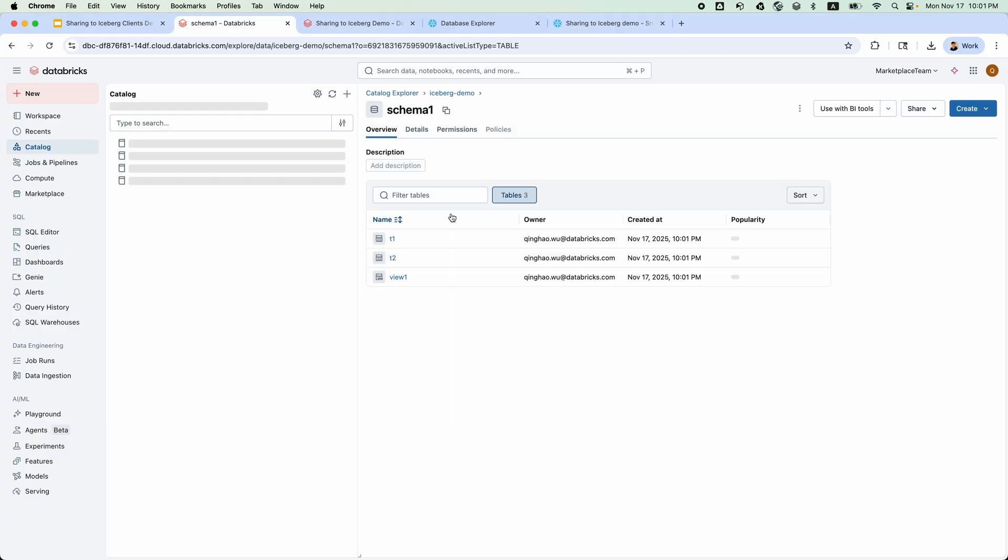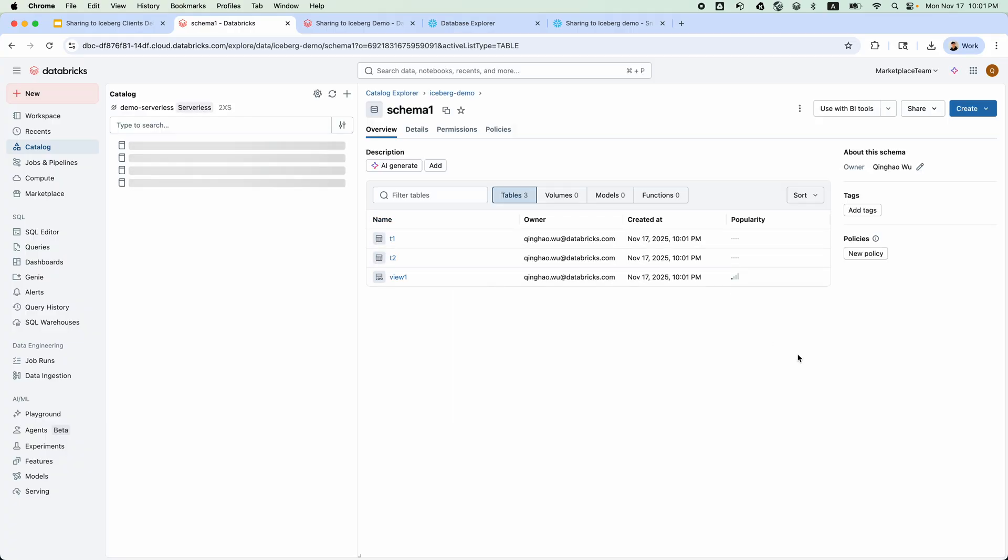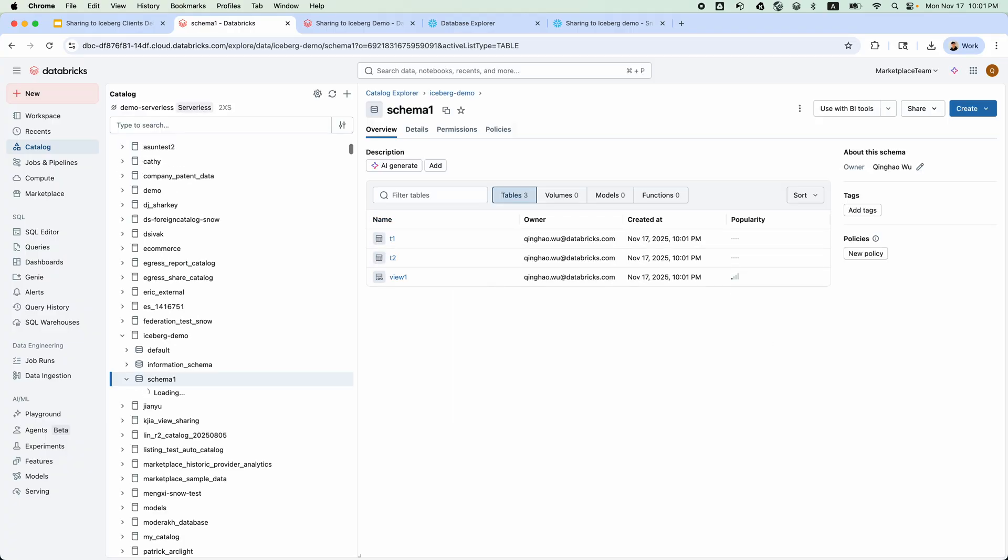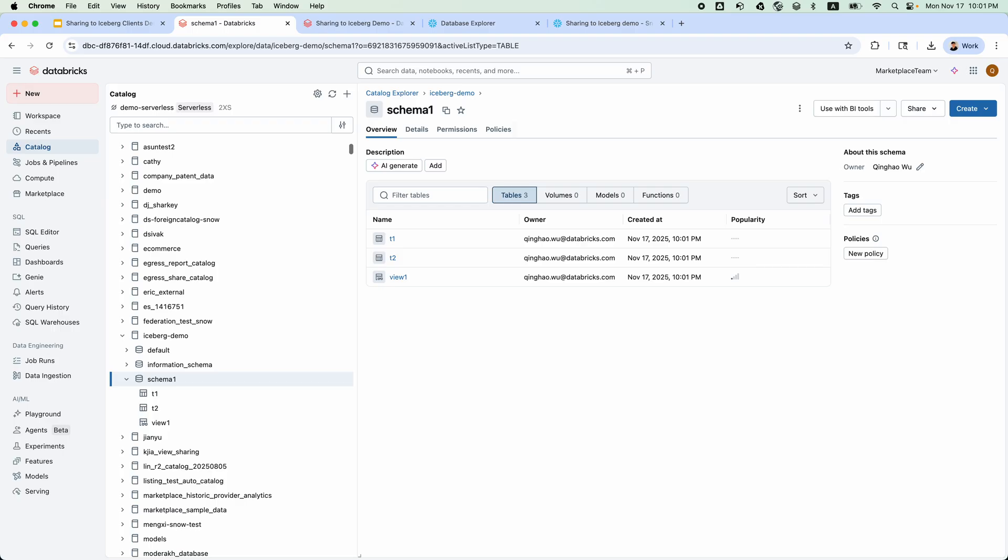Let's go back to catalog. You can see T1, T2, VU1 are created. Now, let's securely share them.